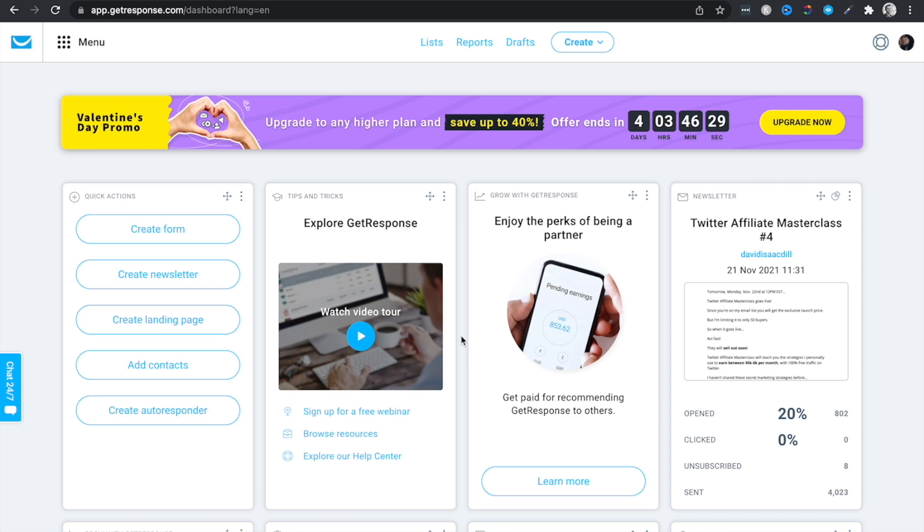Now that we have your email list set up and we have your free email opt-in page set up, now let's go ahead and move on to step number three, which is getting that free traffic to your email list. You can start building an email list for free.